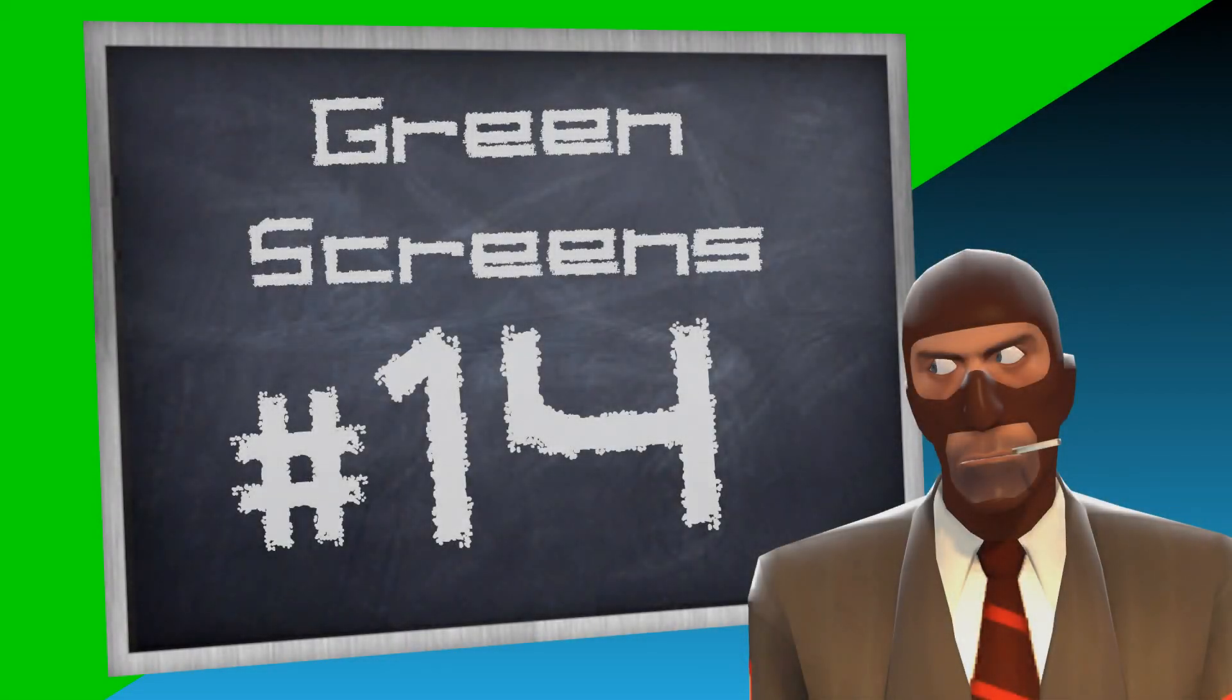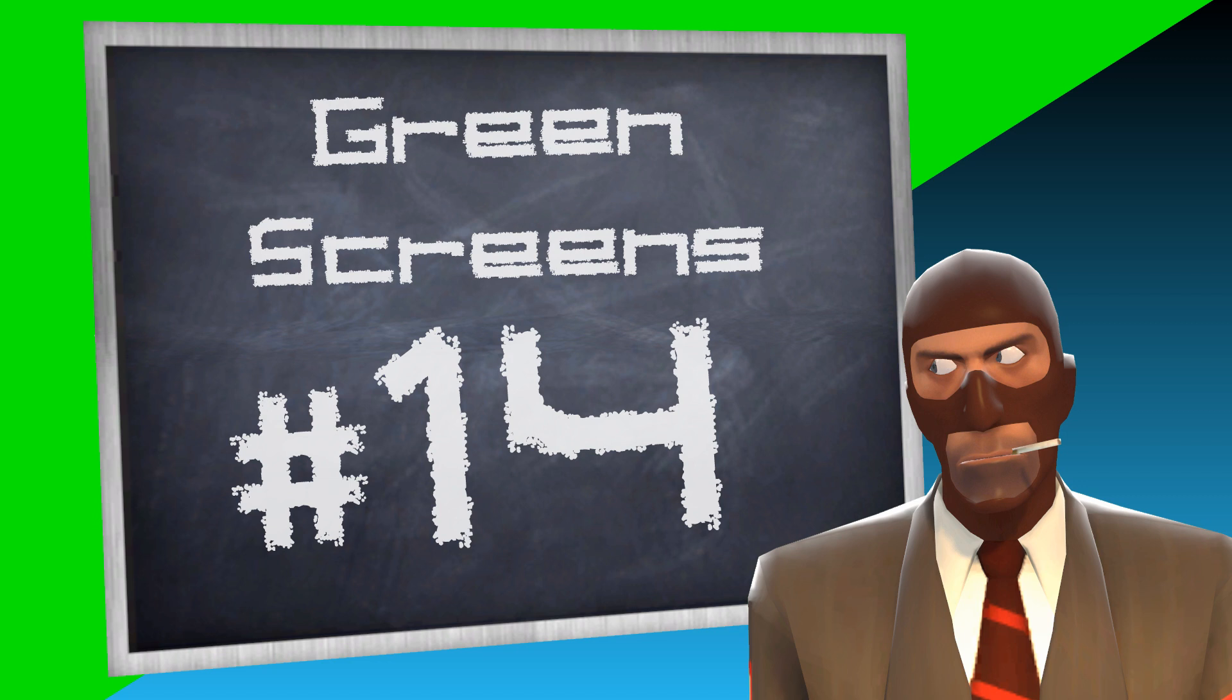Hey guys, Psycho Revolution here and welcome to my Gmod Machinima series. You're watching episode 14, that's right, baby. I'm back and today we're learning about green screening and chroma keying.